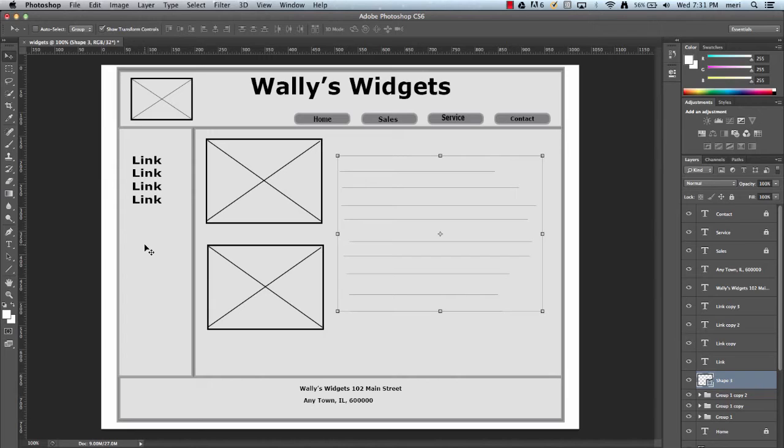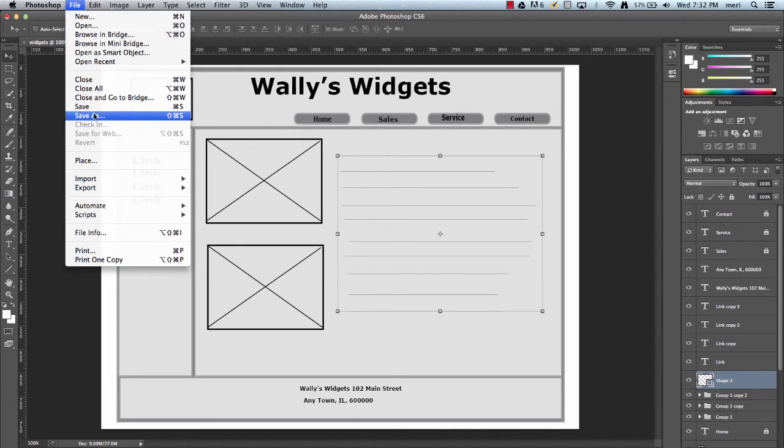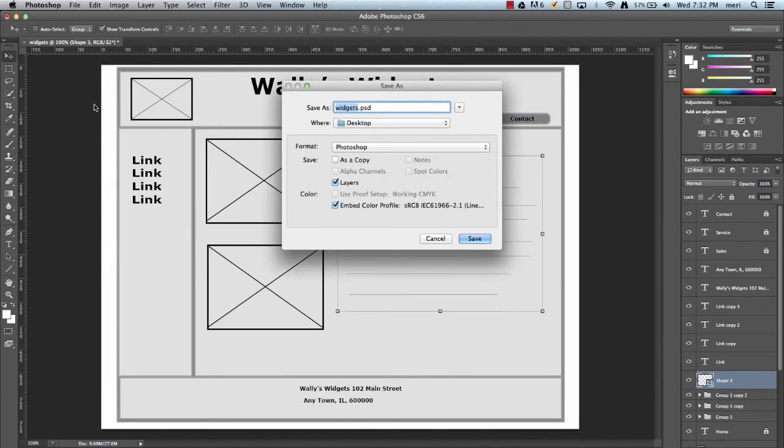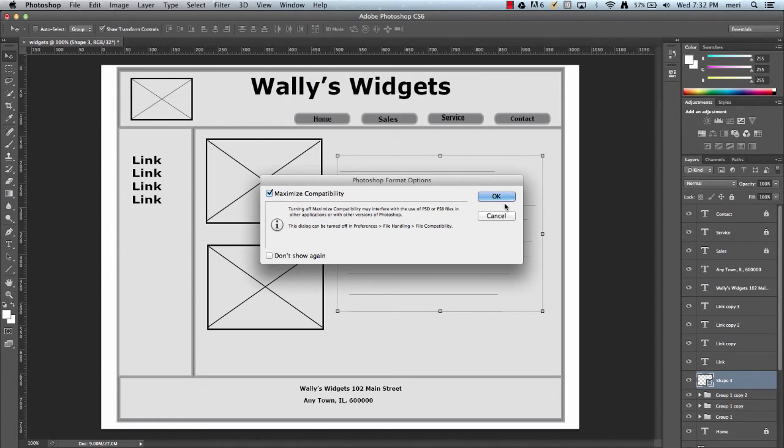And you would do usually one for each type of page that you would have. So you might have 15 product pages. They'd all be laid out pretty much the same way. You'd do one wireframe representing product pages. And then you'd make each one off of the same basis. So I'm going to save this. And that's fine. I'm going to save it as widgets.